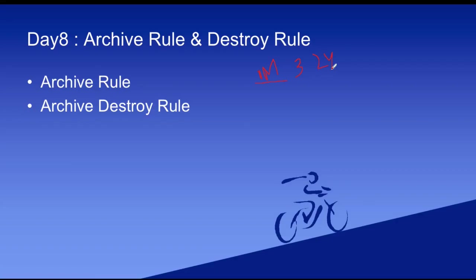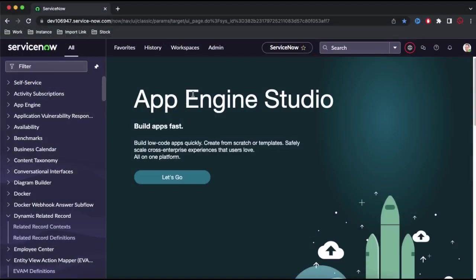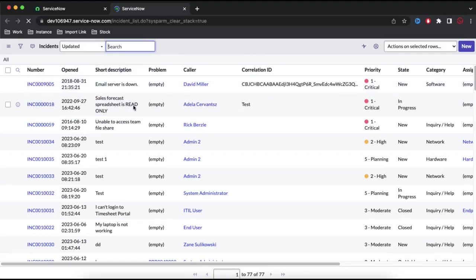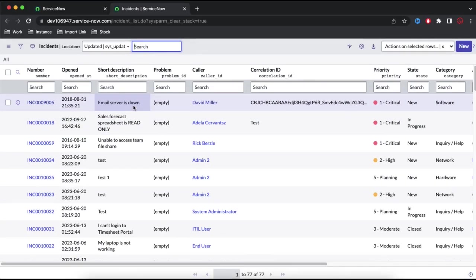In today's class we will understand how we can archive a specific record. This is our ServiceNow tool. We are going to archive the incident table. Let's first go and check how many records are present in the incident table. We can open incident.list and you will see that at this moment 77 records are there. Let's say there is 1 million data and when you open the incident table it hangs because there is too much data.